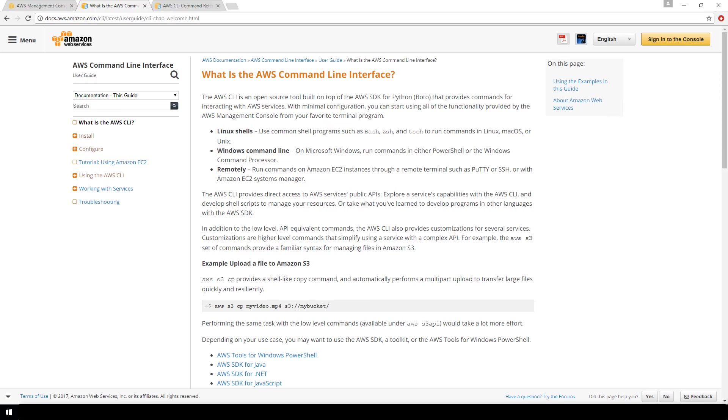In this video we are going to be demonstrating how to install and configure the Amazon AWS command line interface, also known as AWS CLI.